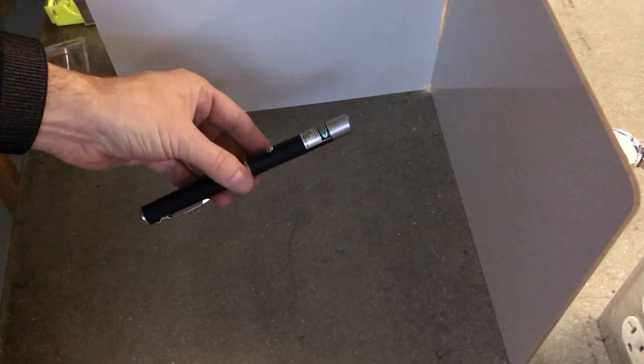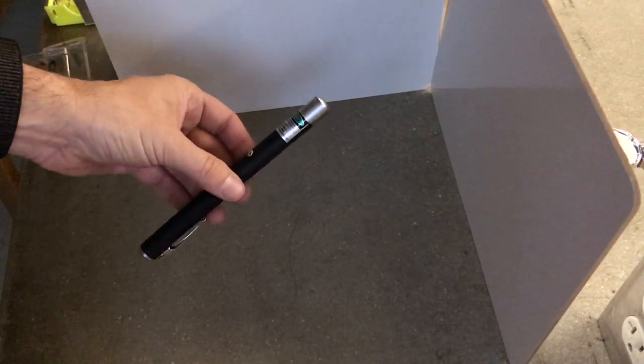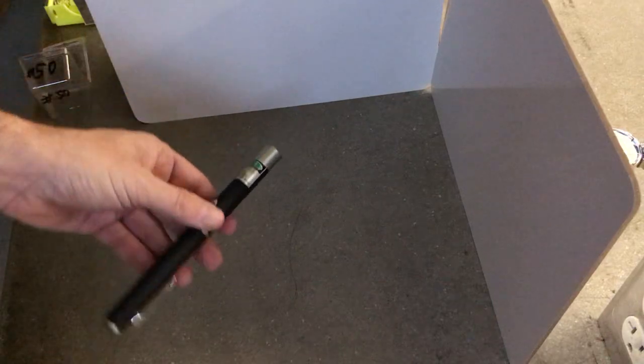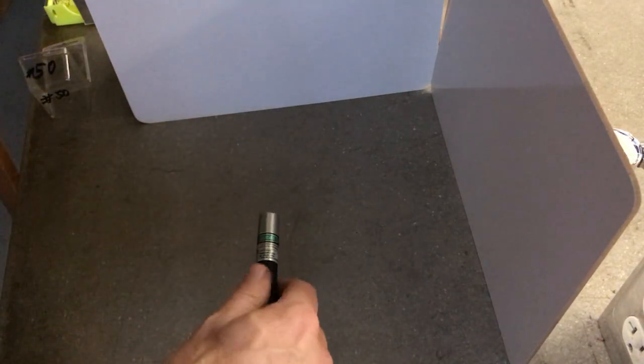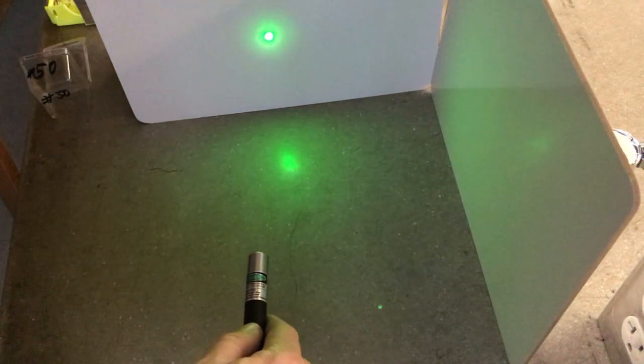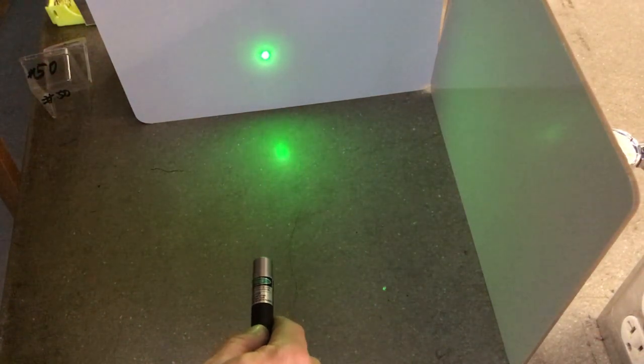Okay, we're going to talk about laser pointers and beam splitters. Here's a laser pointer. You can get these really cheap, and I can shine it right there.